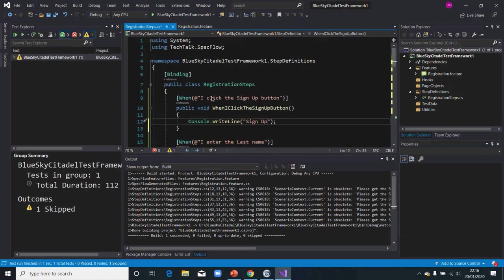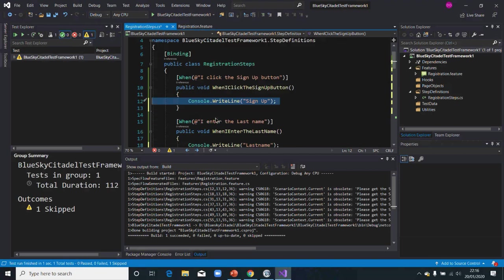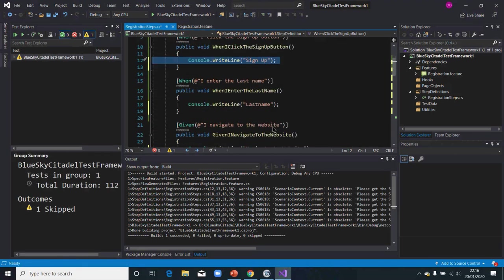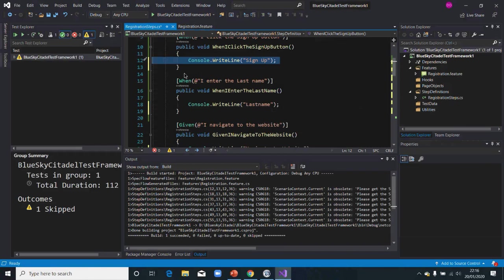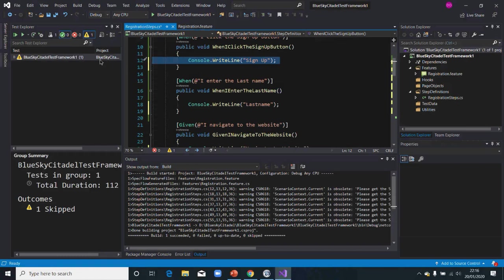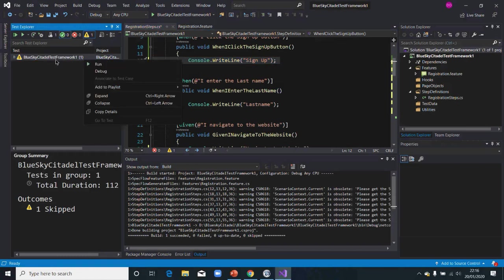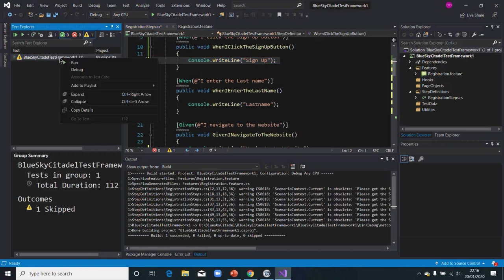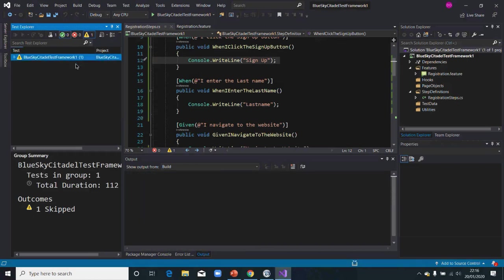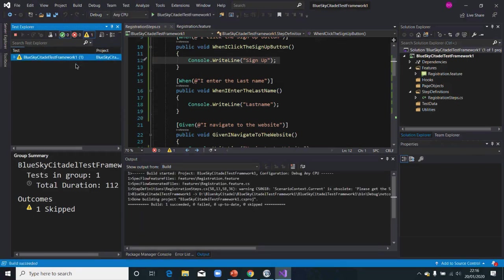Instead of the real code we should have written, we've just put a print command to print those texts. If you now run the test — right-click on the feature and click Run — that should run your test. It's not going to do anything real, just display those lines. Let's see what it does.